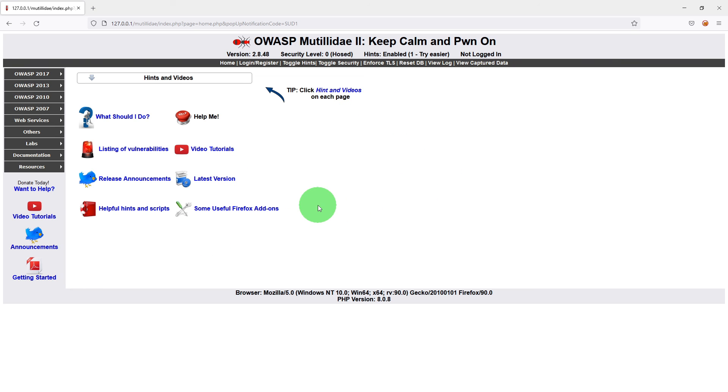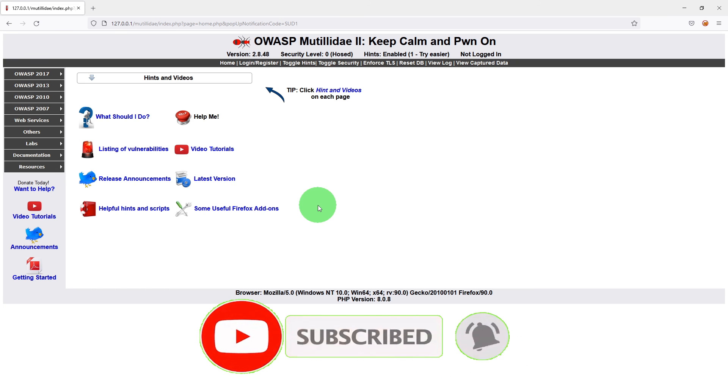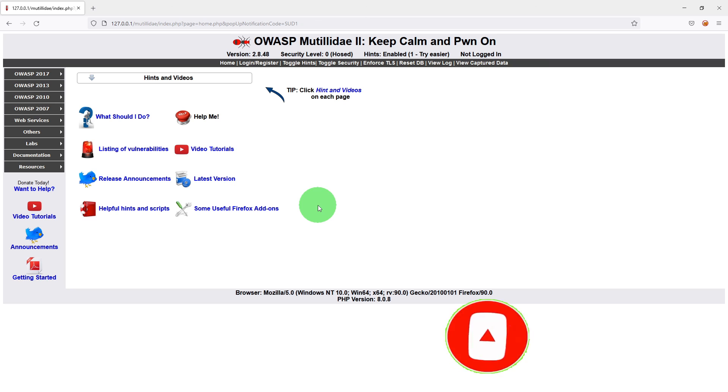We have successfully installed the Mutillidae application which we will use for pen testing. Thanks for watching.